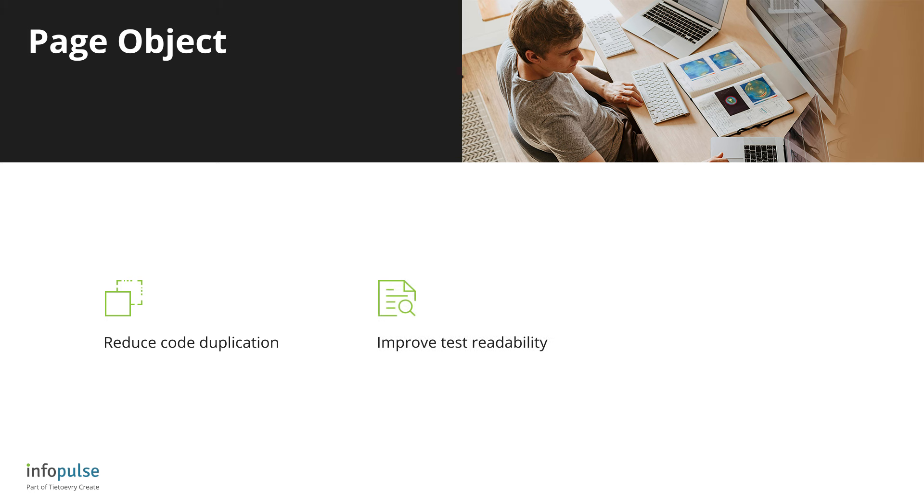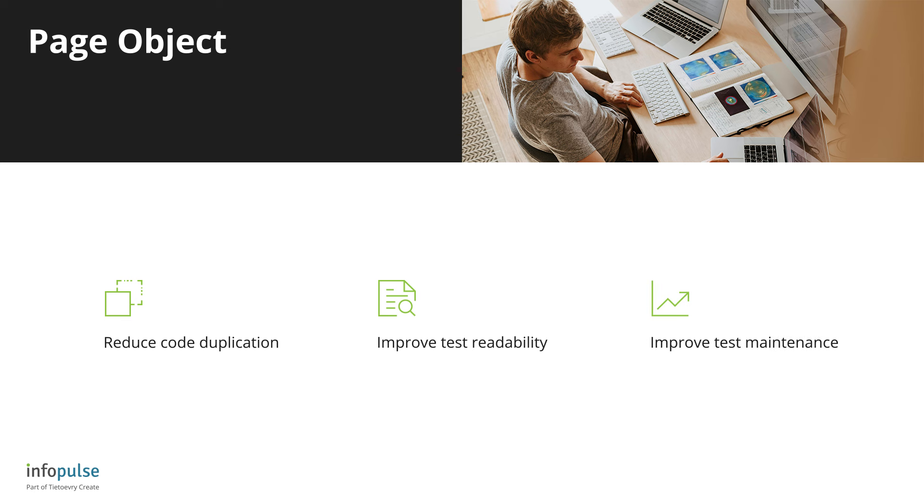because on a test level, we see logical names of actions such as login, buy a coffee, pay, etc., and improve test maintenance, because changes in the locator can be introduced once on a page object level instead of updating every single test separately.